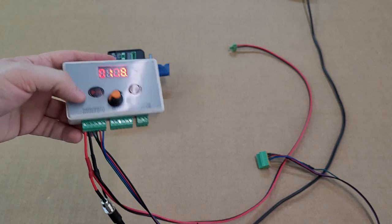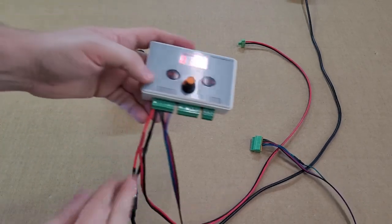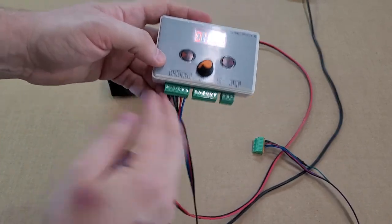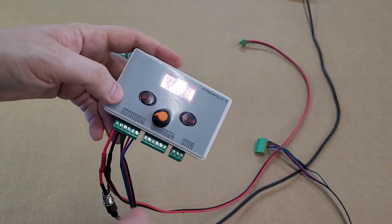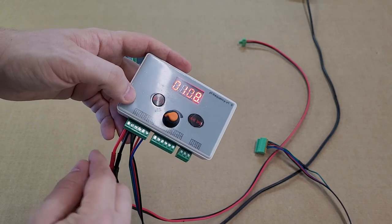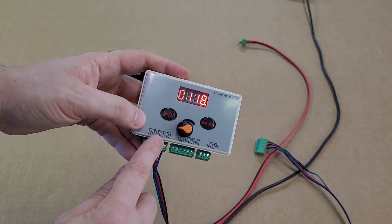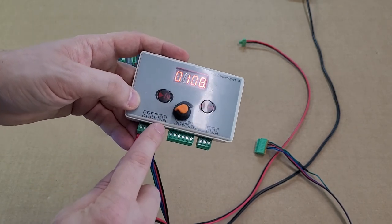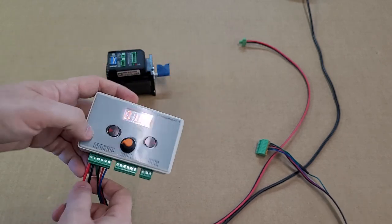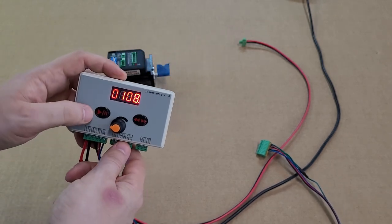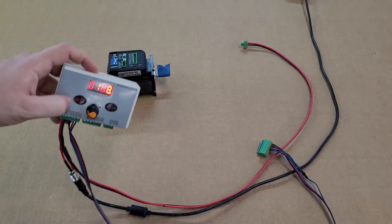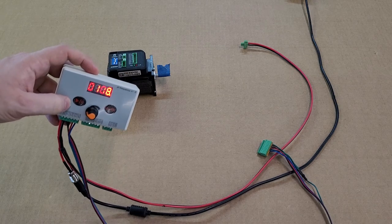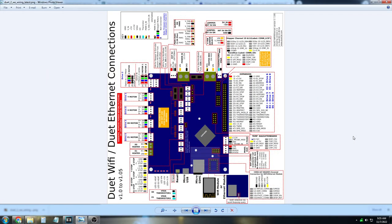On some other devices like our Duet board, these get switched around. The Duet board uses positive signals on the enable, direction, and pull signals to be positive rather than negative. I'm going to pull up the Duet board diagram on the screen right here.